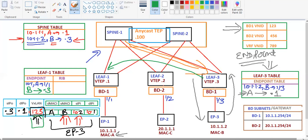This is how the communication is completed between Endpoint 1 and Endpoint 3. This was our Case 1. In our next section we will discuss another case.